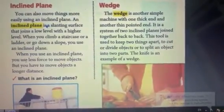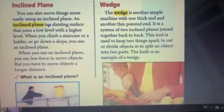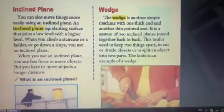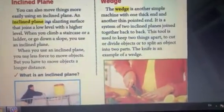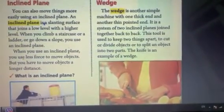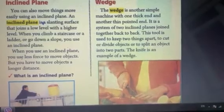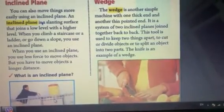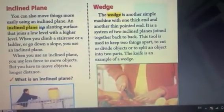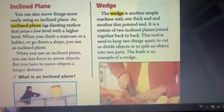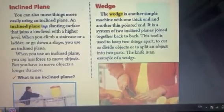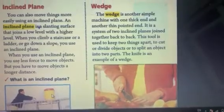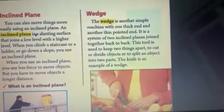When you use an inclined plane, you use less force to move objects, but you have to move objects over a longer distance. We use a longer distance, but it is an easier way because we need less force. That's why we call it a simple machine.